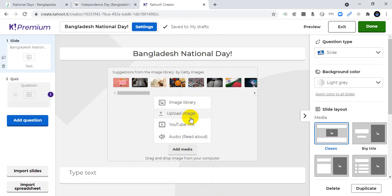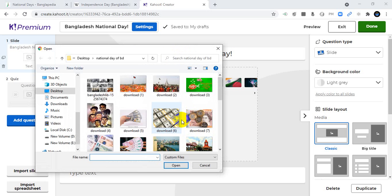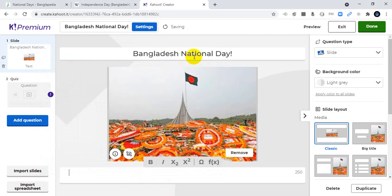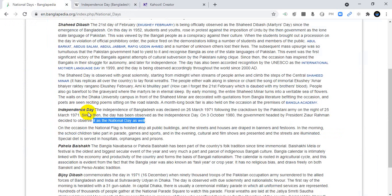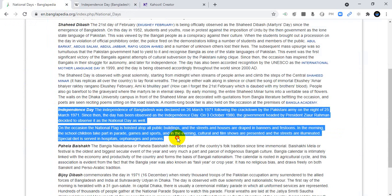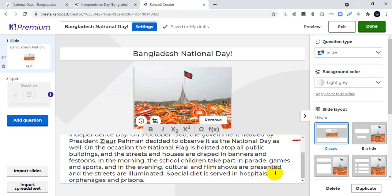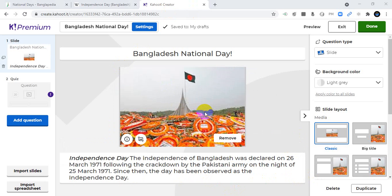I will add an image related to this title. You can click Add Media, then edit an image from the library, upload from your laptop or desktop, or use a YouTube link. I'll upload an image. I will also type text about the National Day — you can use up to 250 characters.